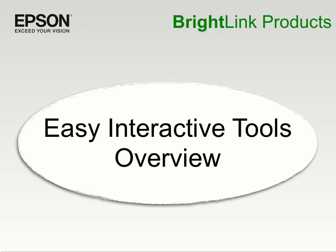The Easy Interactive tools allow you to use the interactive pen as a mouse and navigate around your computer, and also interact with projected content.